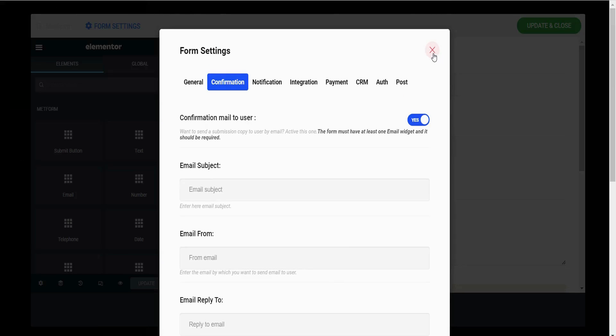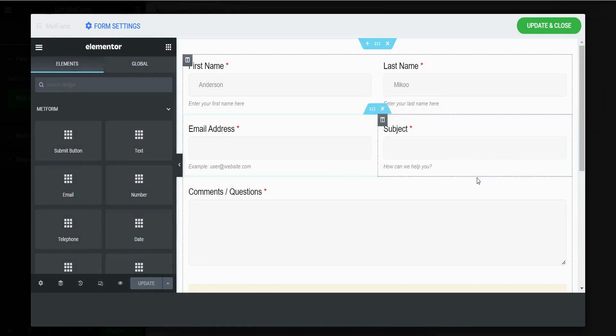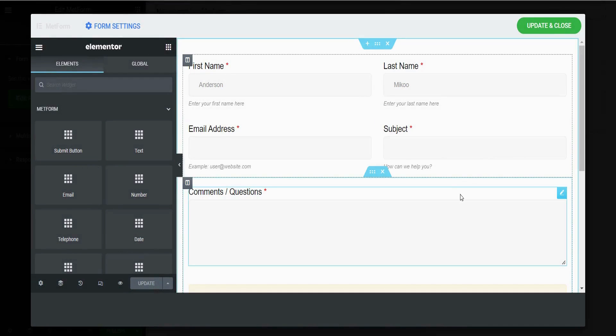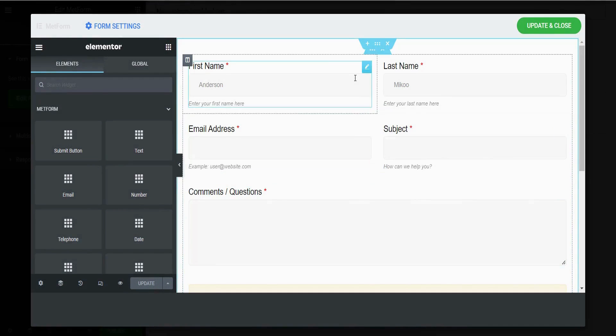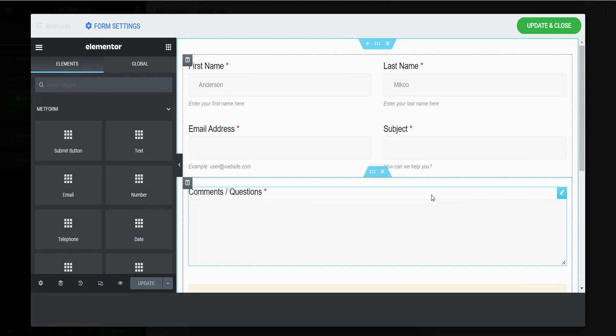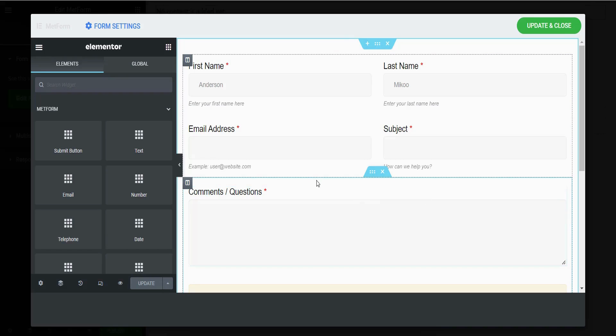These types of emails are known as confirmation emails. As you know, you can create various types of forms like this with Metform. Now you also know how easily you can send confirmation emails to your customers and form submitters with Metform. Hope you have enjoyed the video.